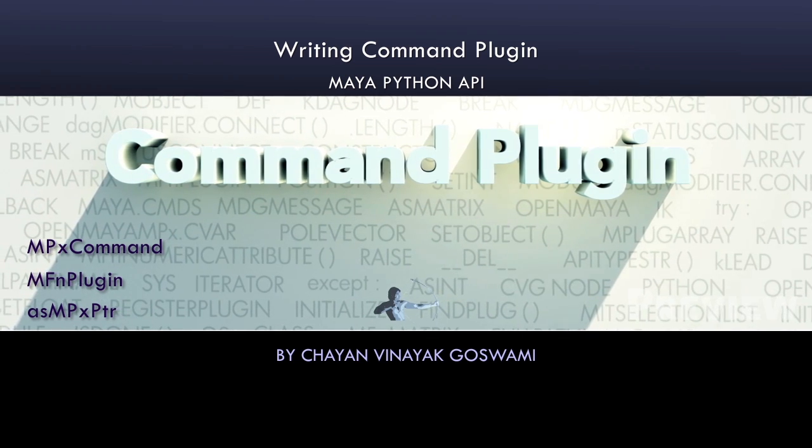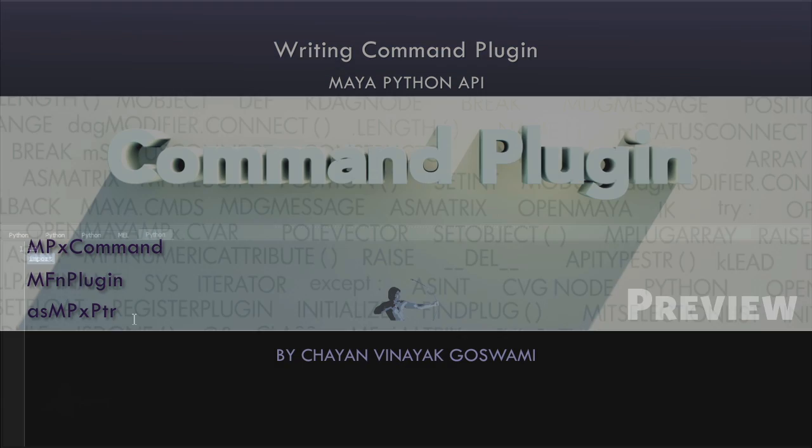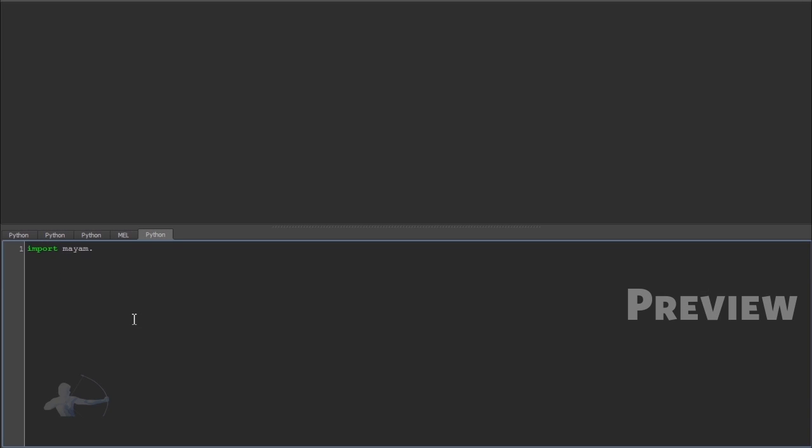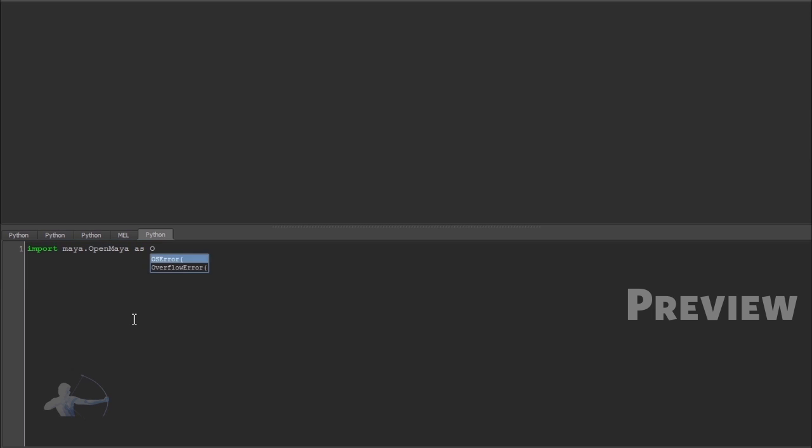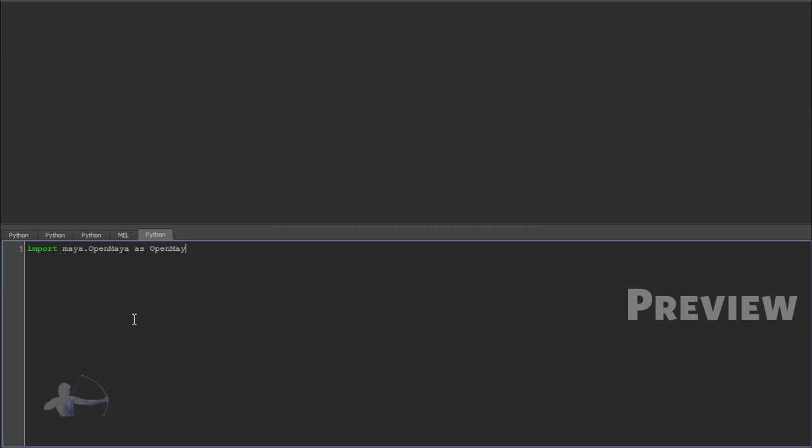So now we would start writing our code and first we would import maya.openMaya as openMaya. I would select that and execute it.